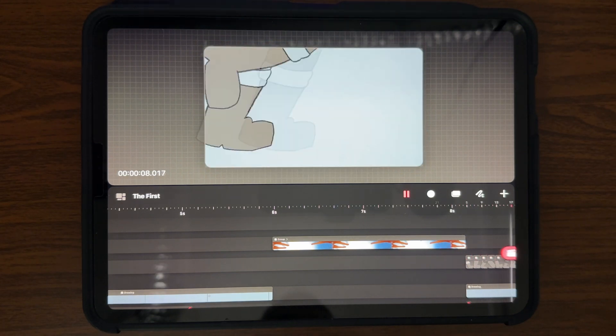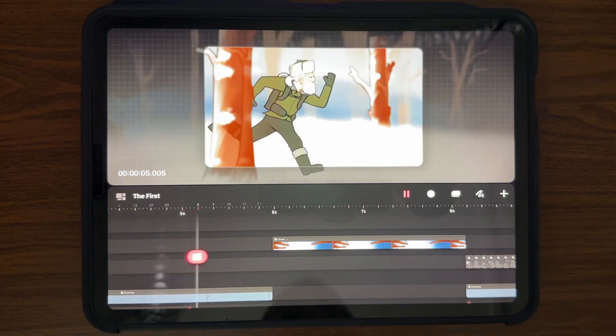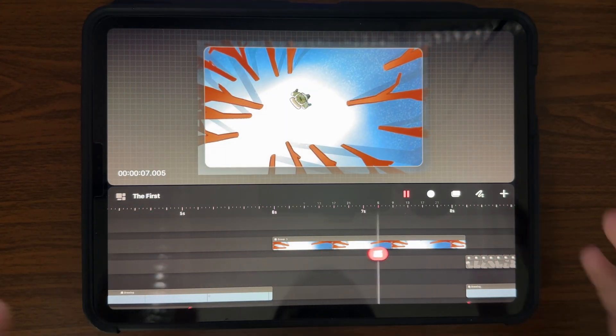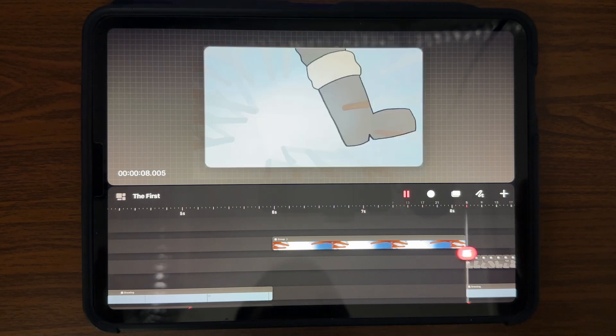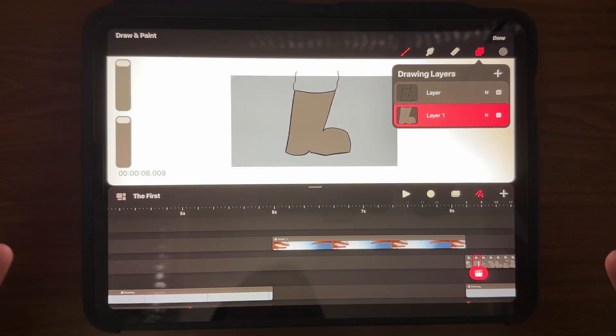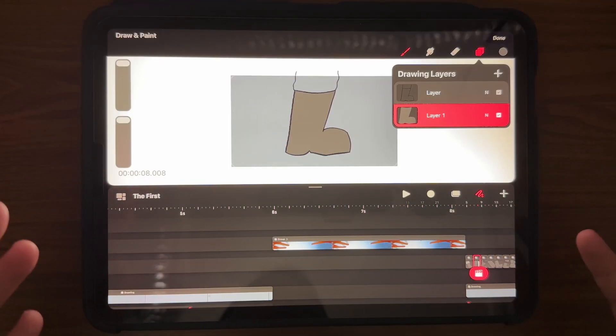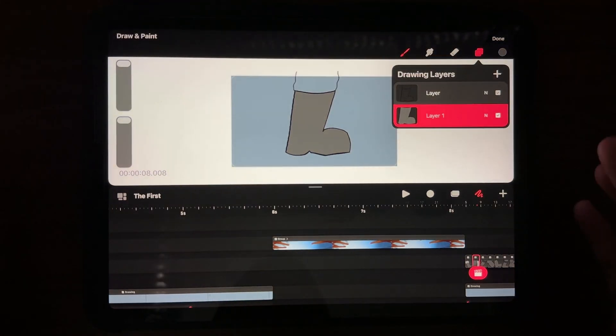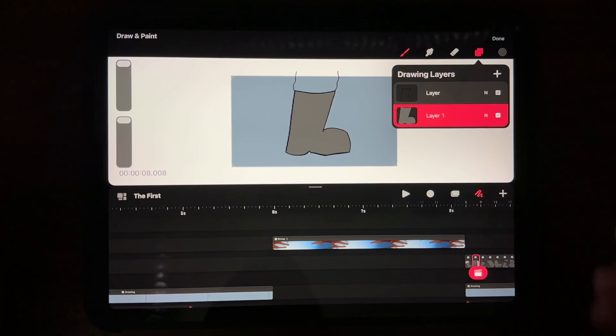In today's video I'm going to be going over some of the updates that were made in Procreate's latest revision of Procreate Dreams. In my previous videos, the pros and cons, I showed that you couldn't do this. So what's changed?